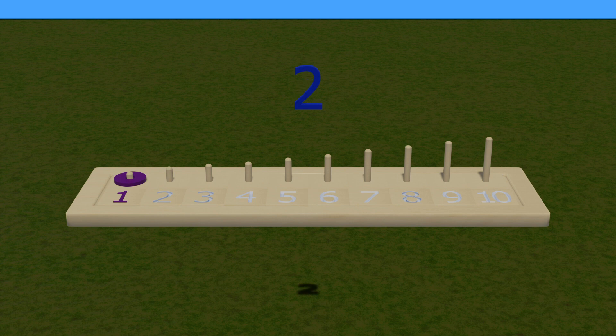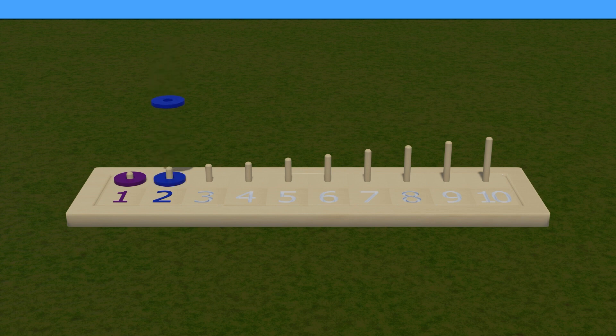Here number 2, with blue color. Now count the ring. 1, 2.